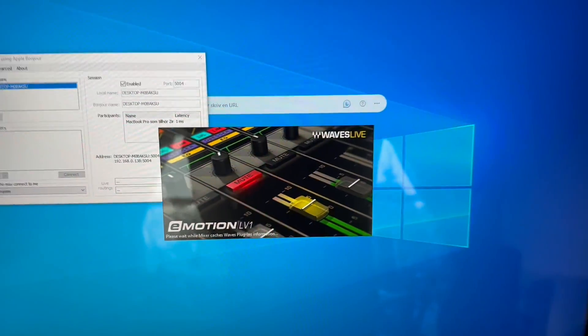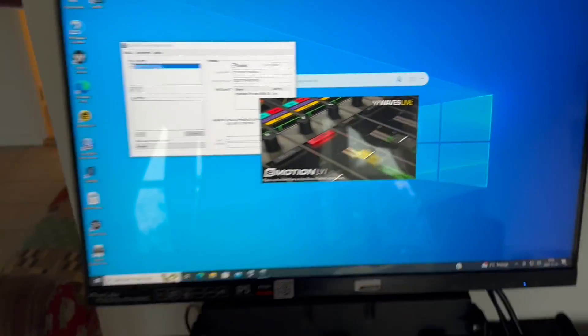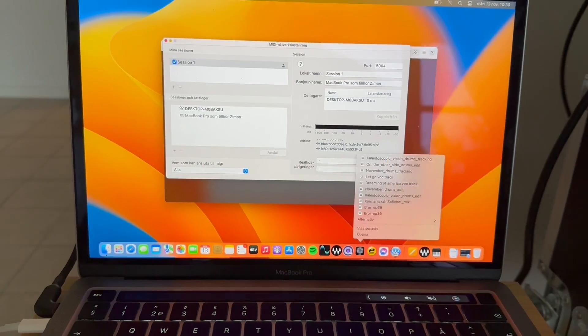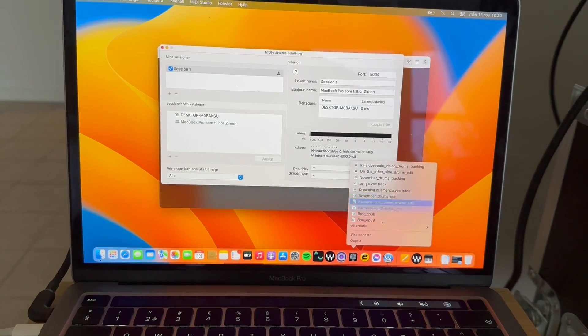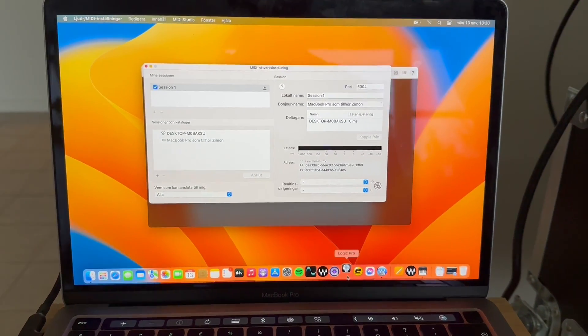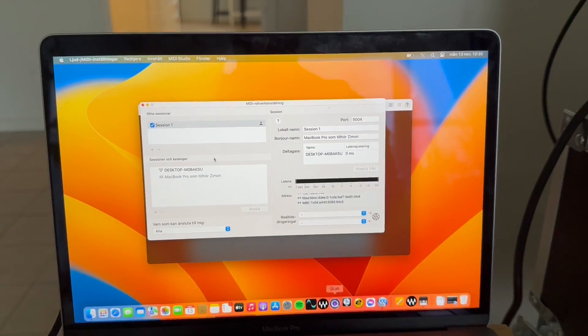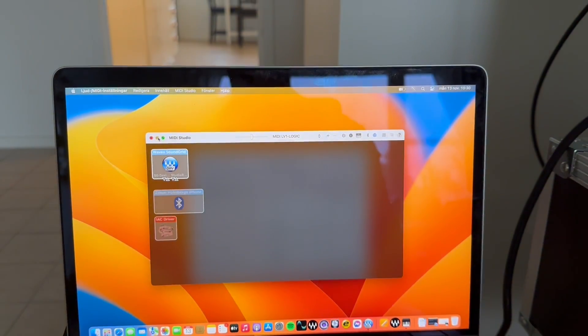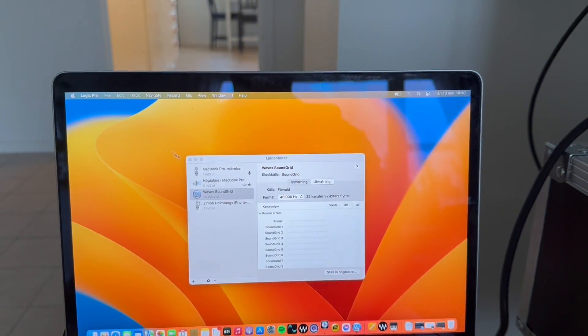Open LV1. Waiting, waiting, waiting. Whilst we're waiting we can open a Logic Pro project which is going to send all the MIDI information.